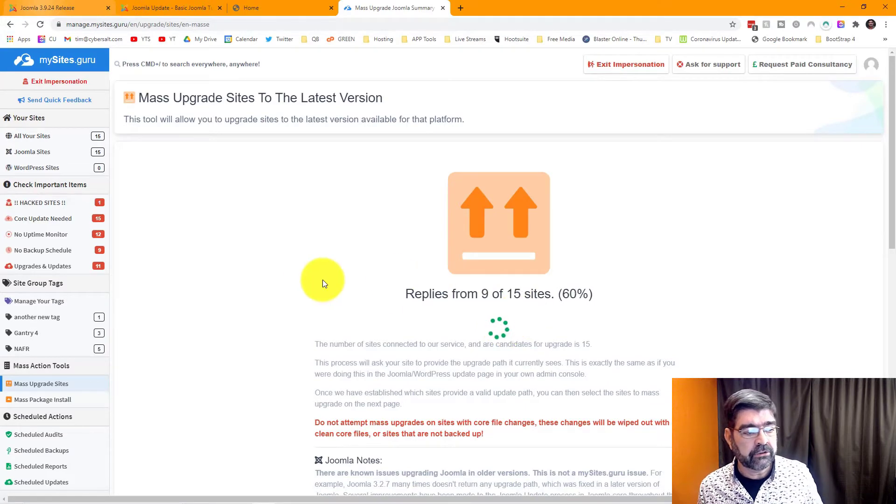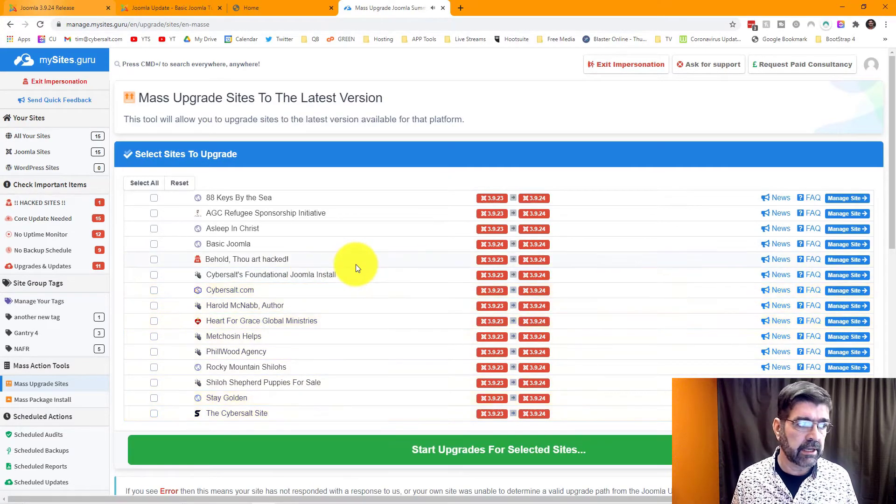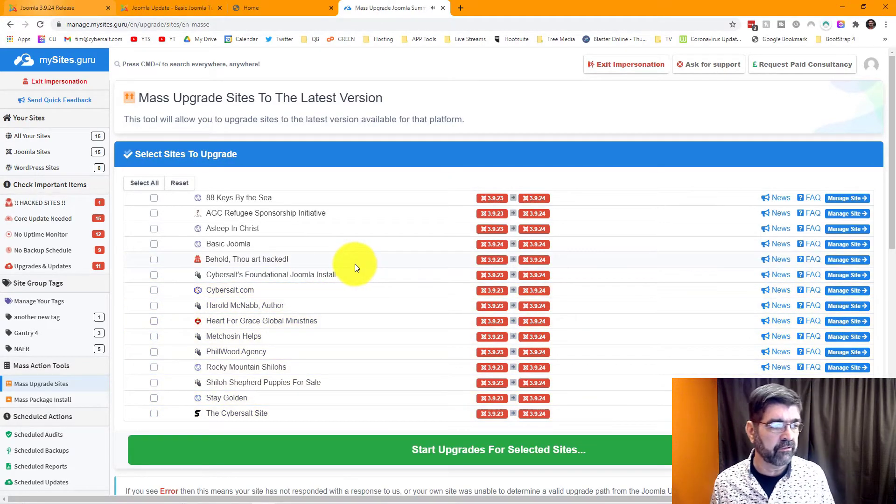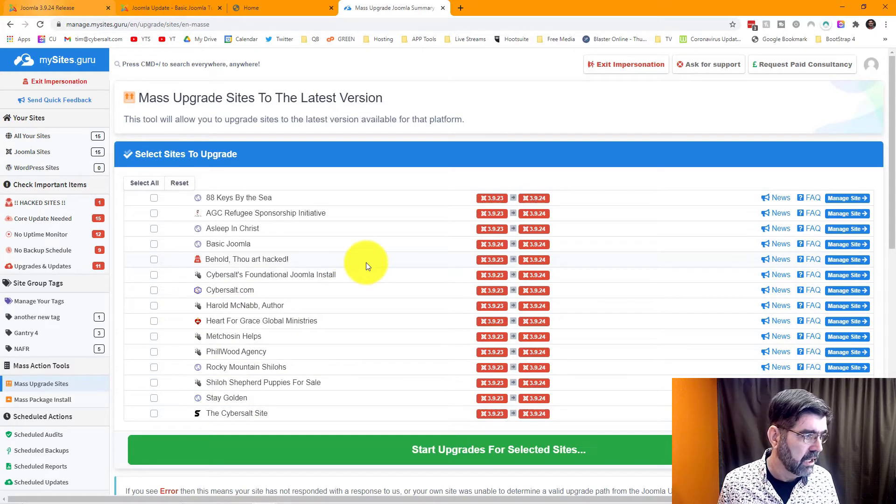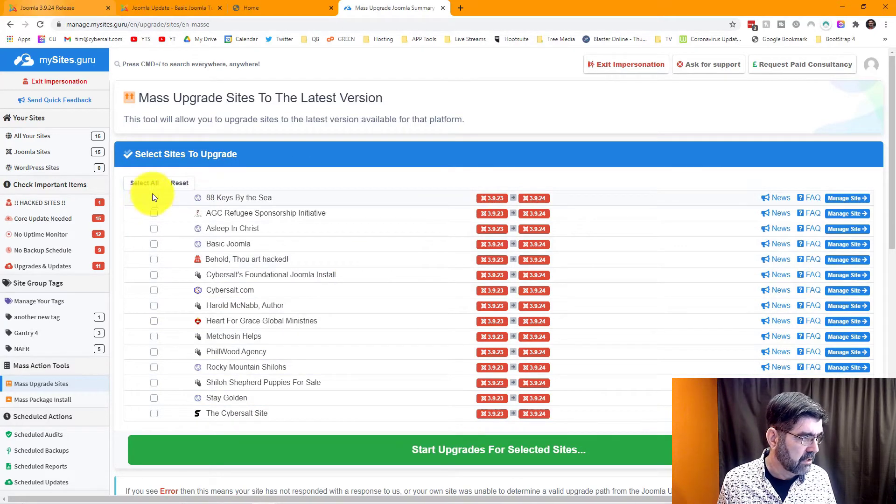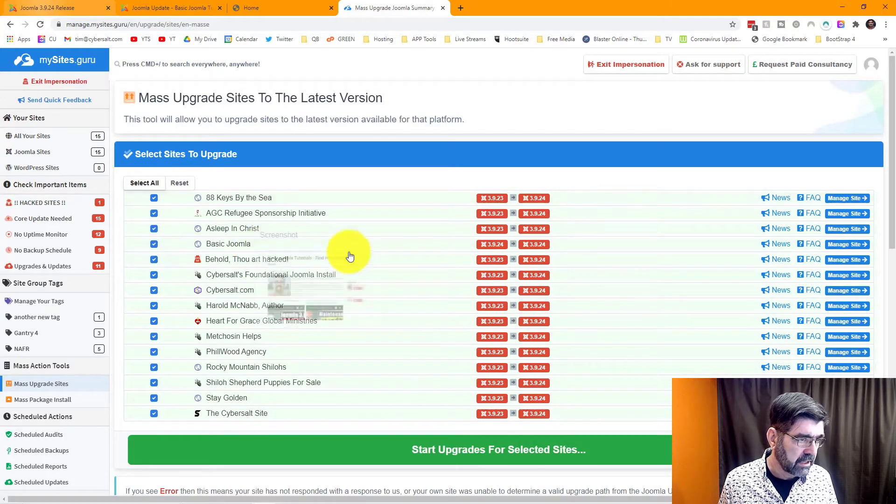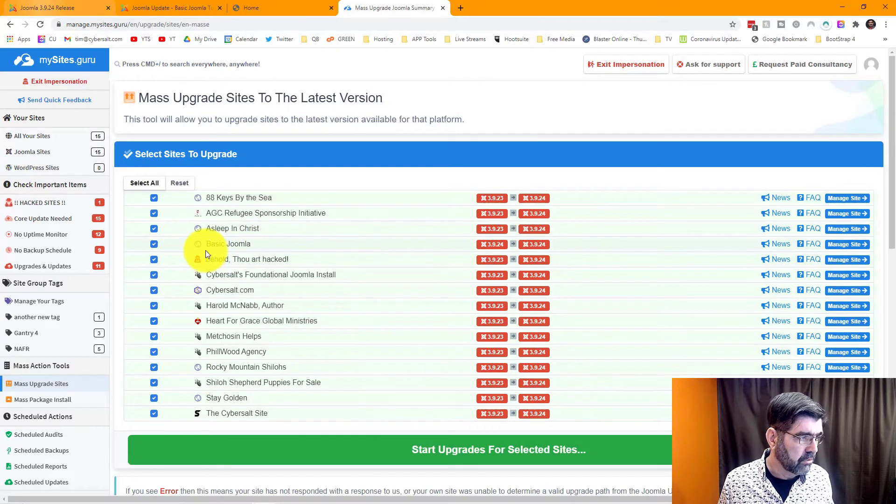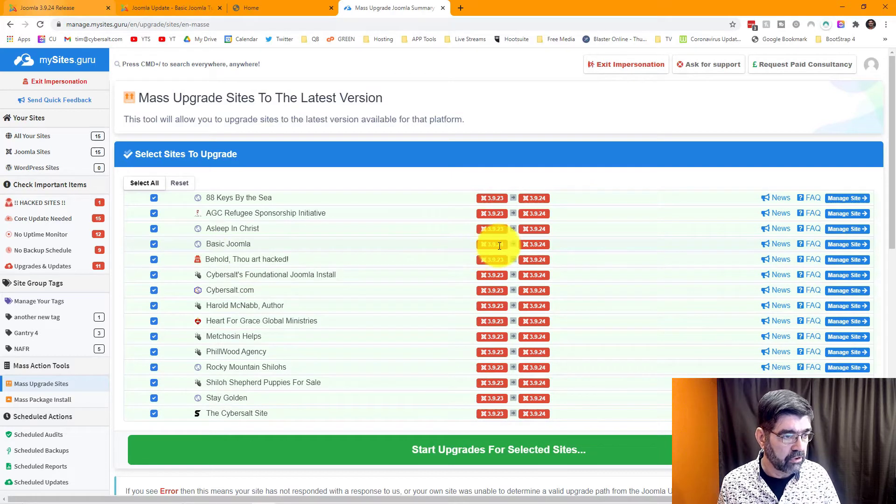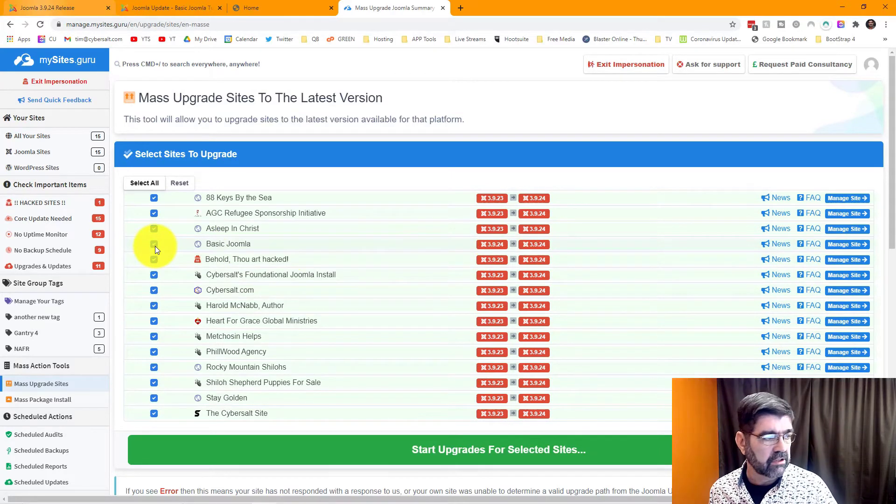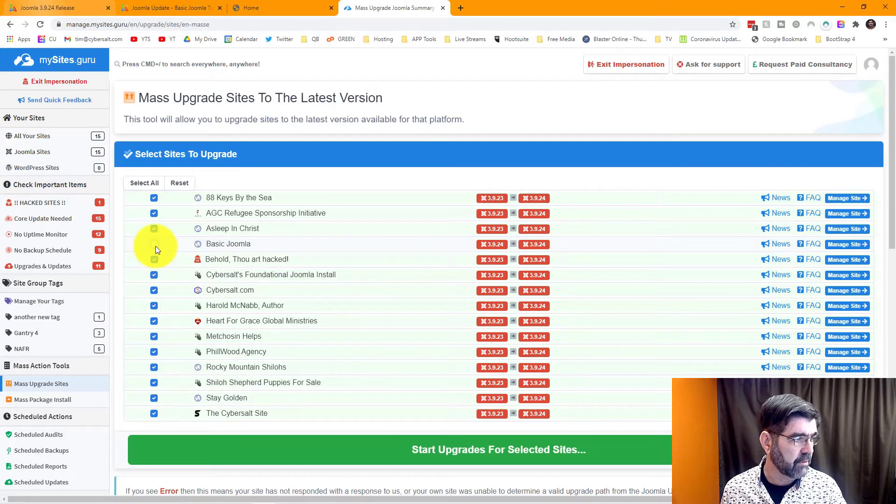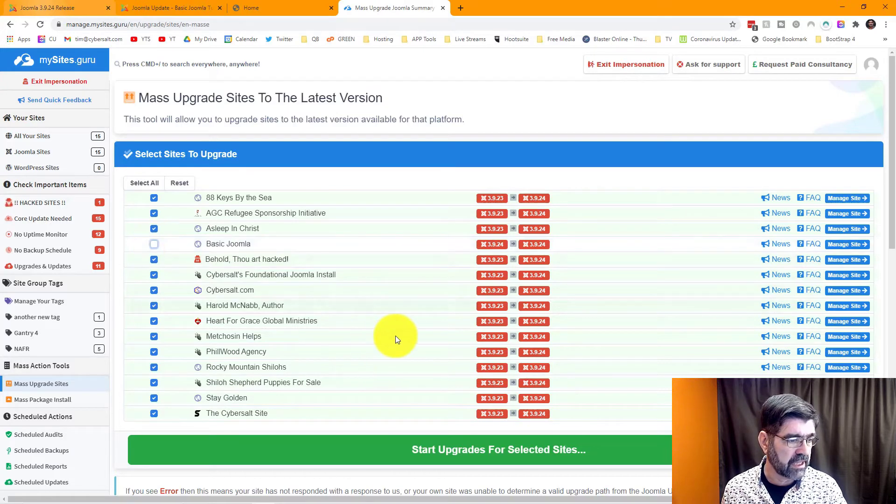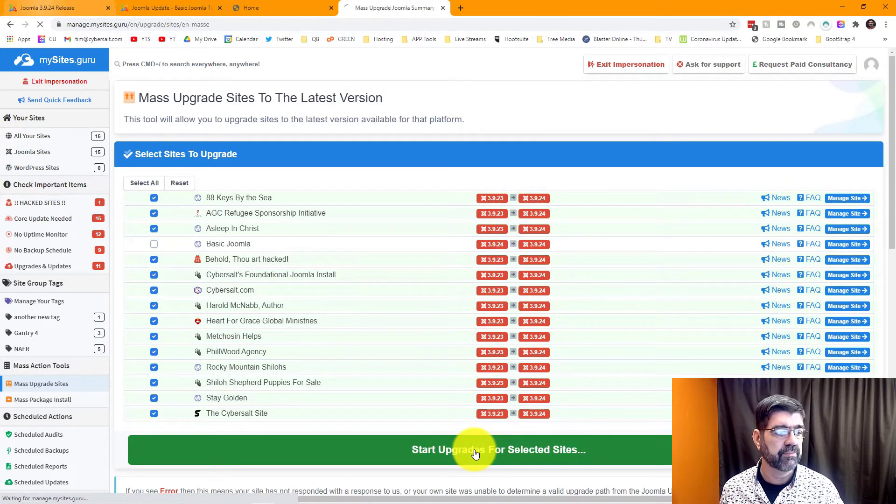Now also always remember to read. There's lots of helpful information here on mysites.guru. Here's all the sites to update and I'm just going to go select all. Now like I said, I know basic Joomla here shows it's 3.9.24 already. That's just because I didn't do a snapshot on it. We'll uncheck that one. Now I'm going to update 14 sites all at once.